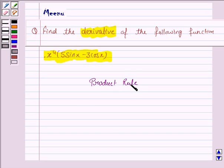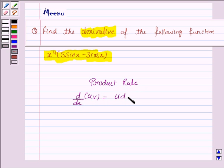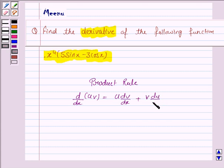The product rule states that d/dx of u into v is u into dv/dx plus v into du/dx. This will work as the key idea.